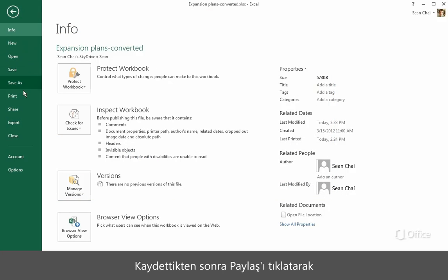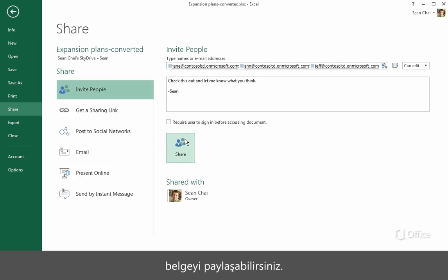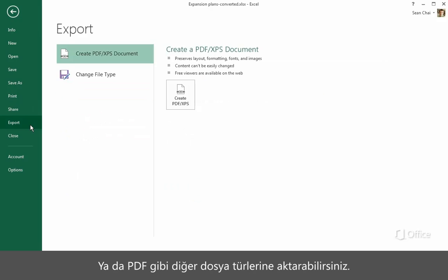Click Share after you save a workbook if you want to share it with others. Or you can export it in a number of other file types, such as PDF.